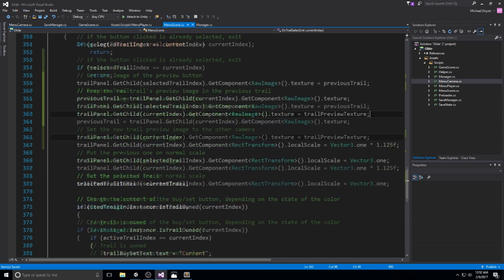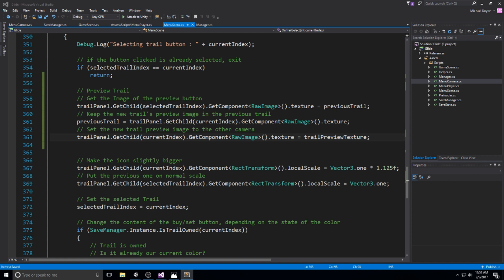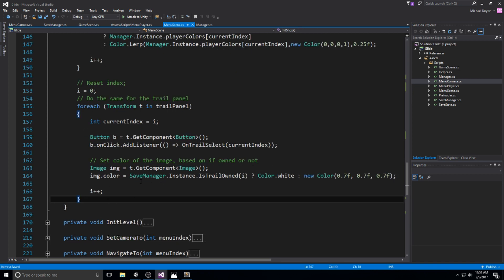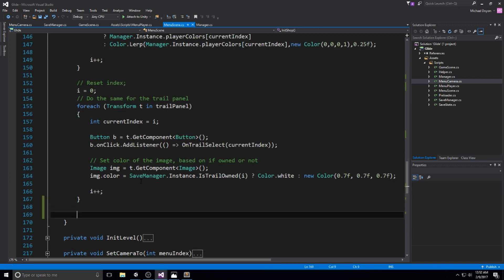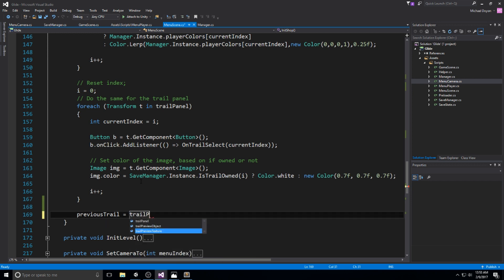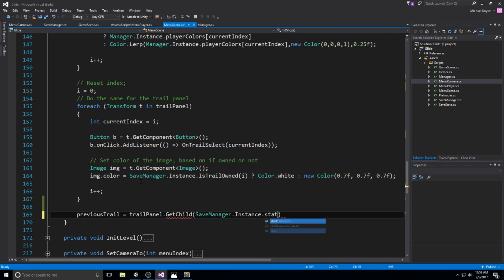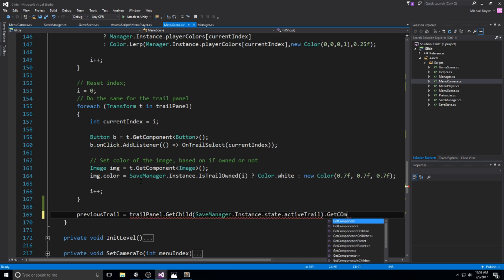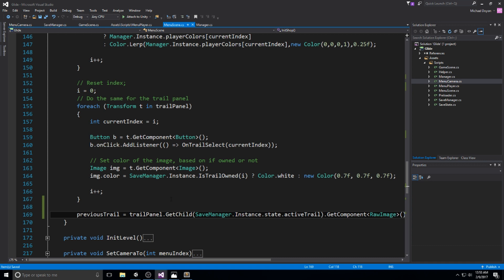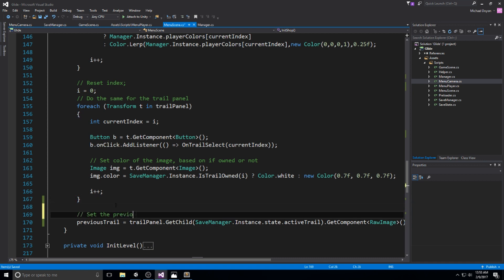We're also missing something in InitializeShop — at the very end we need to make sure a previous trail is assigned at the beginning to avoid null reference bugs. So: previous trail equals trail panel GetChild at save manager instance state active trail, GetComponent RawImage dot texture. This sets the previous trail to prevent bugs when swapping later.